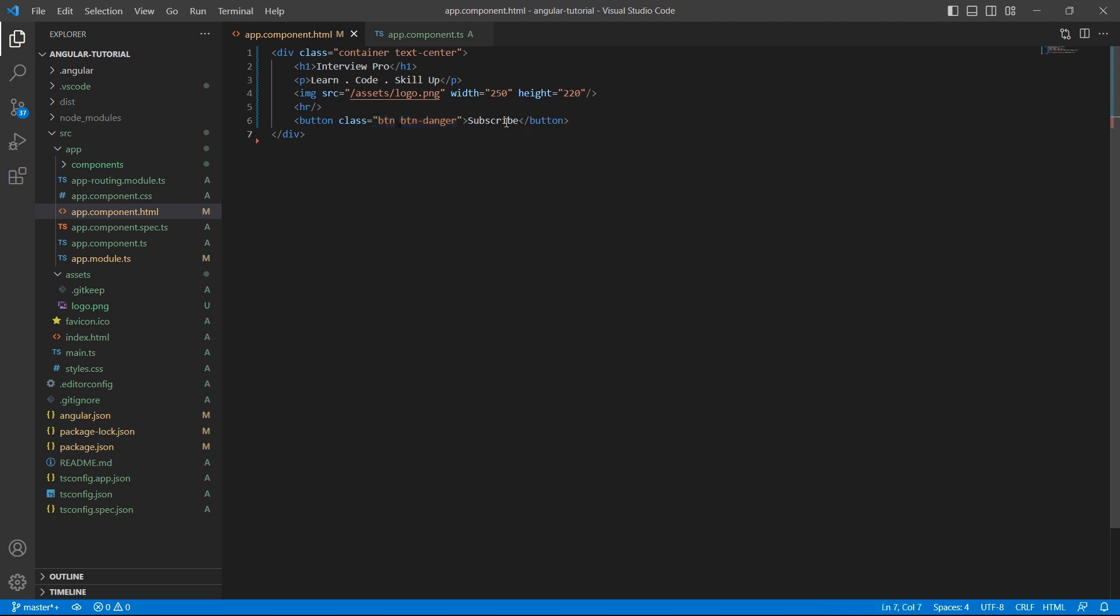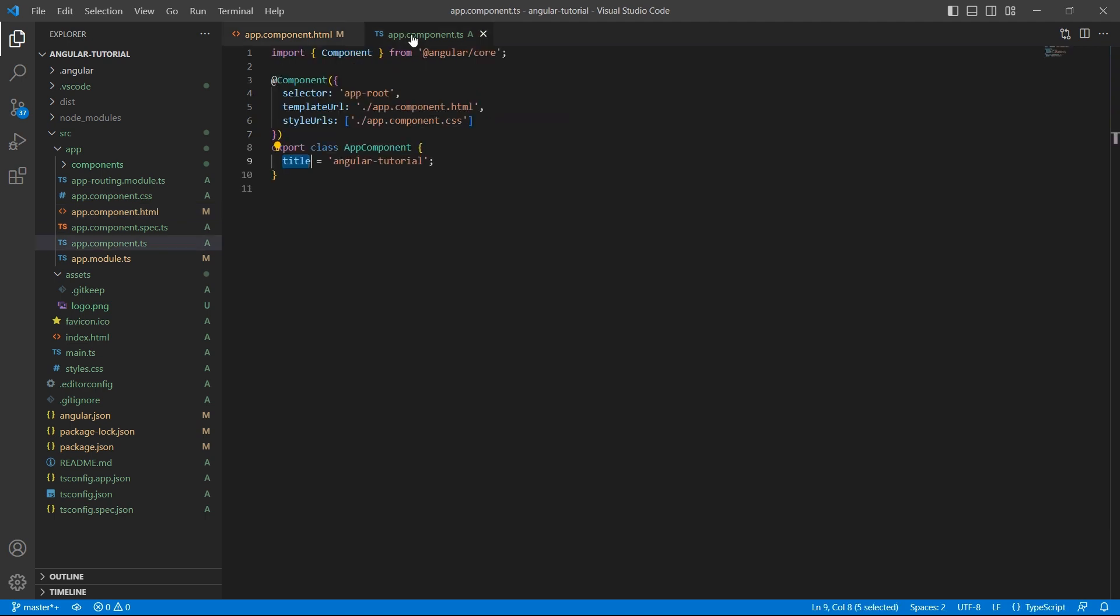Ideally, this data might be coming from a network call and we store the data in variables. So, let's create the variables first. Go to TS file.